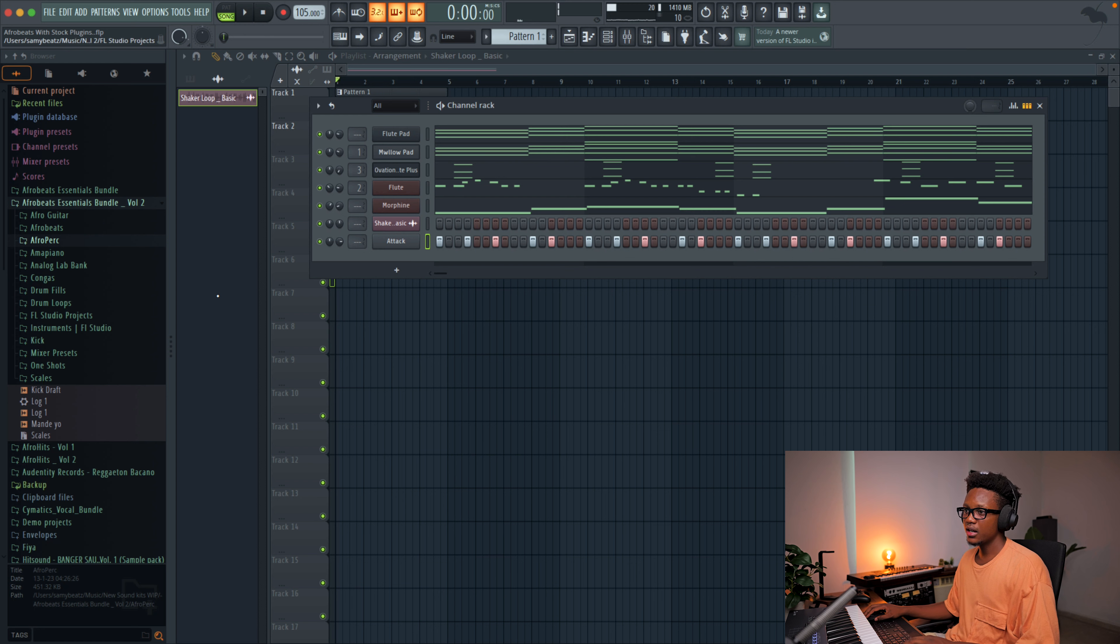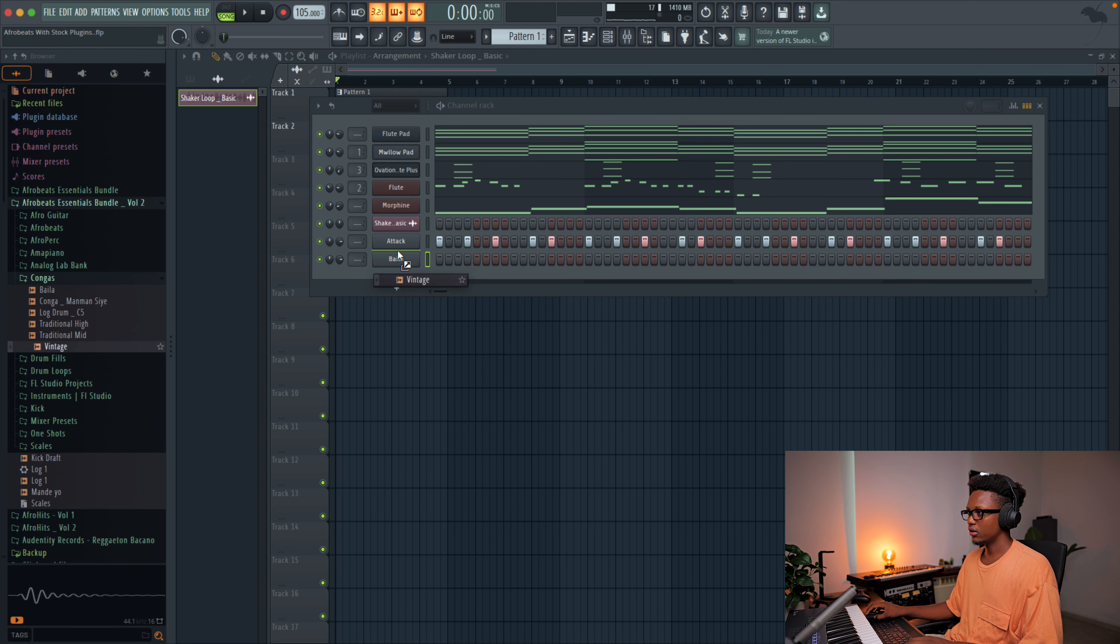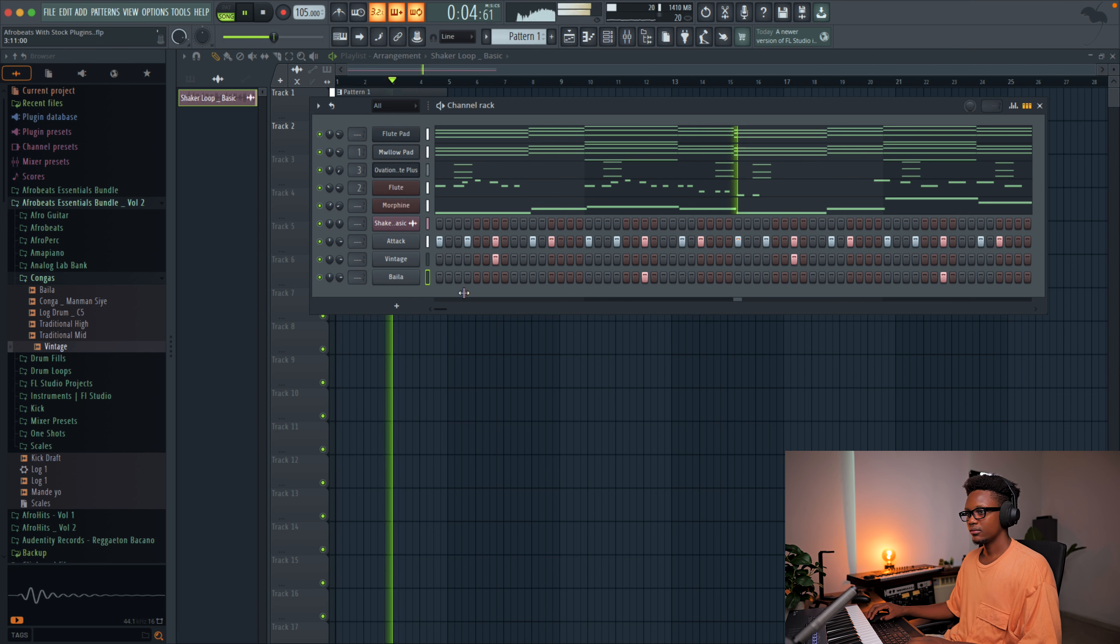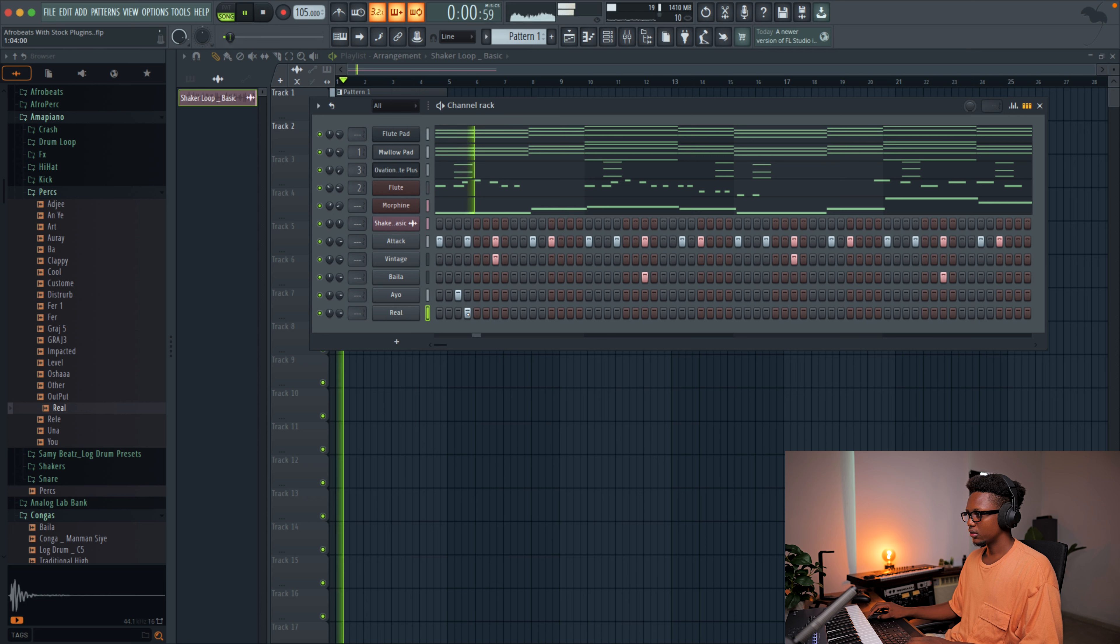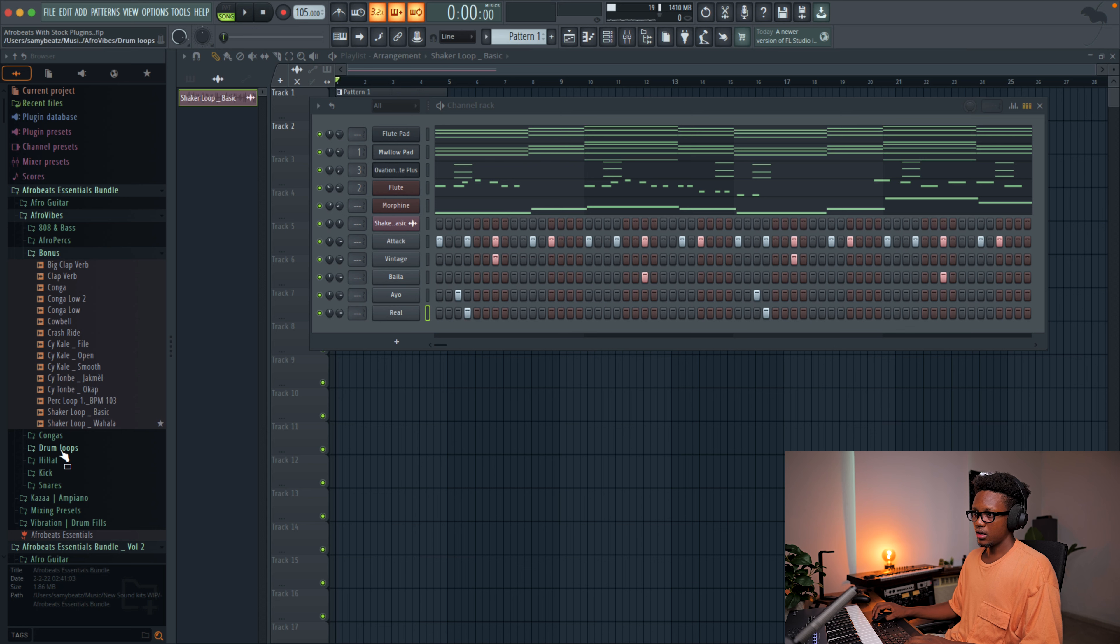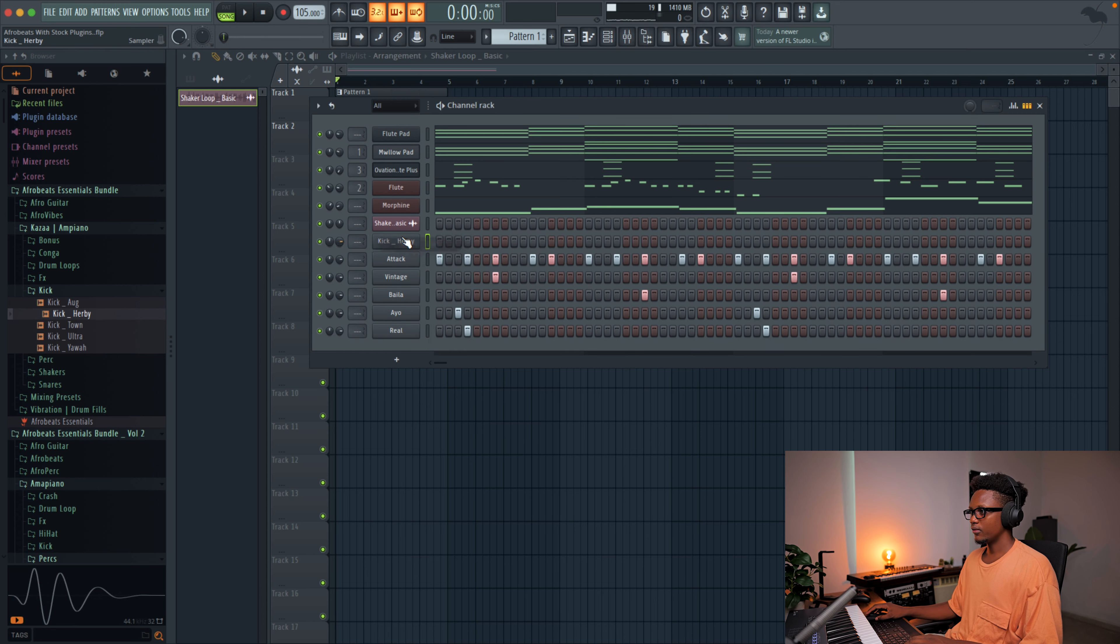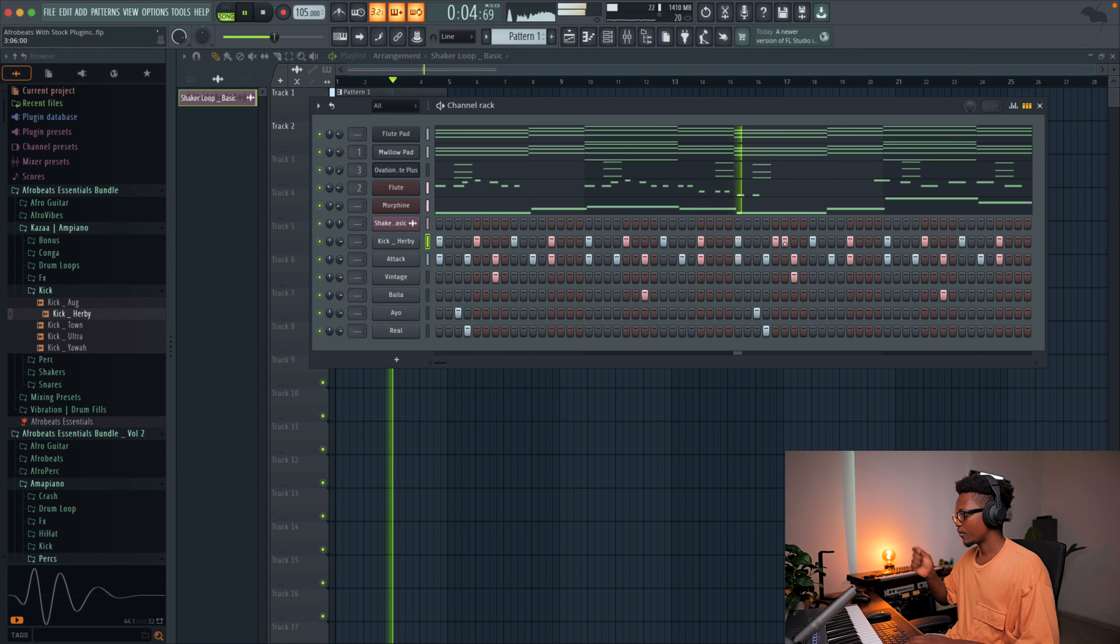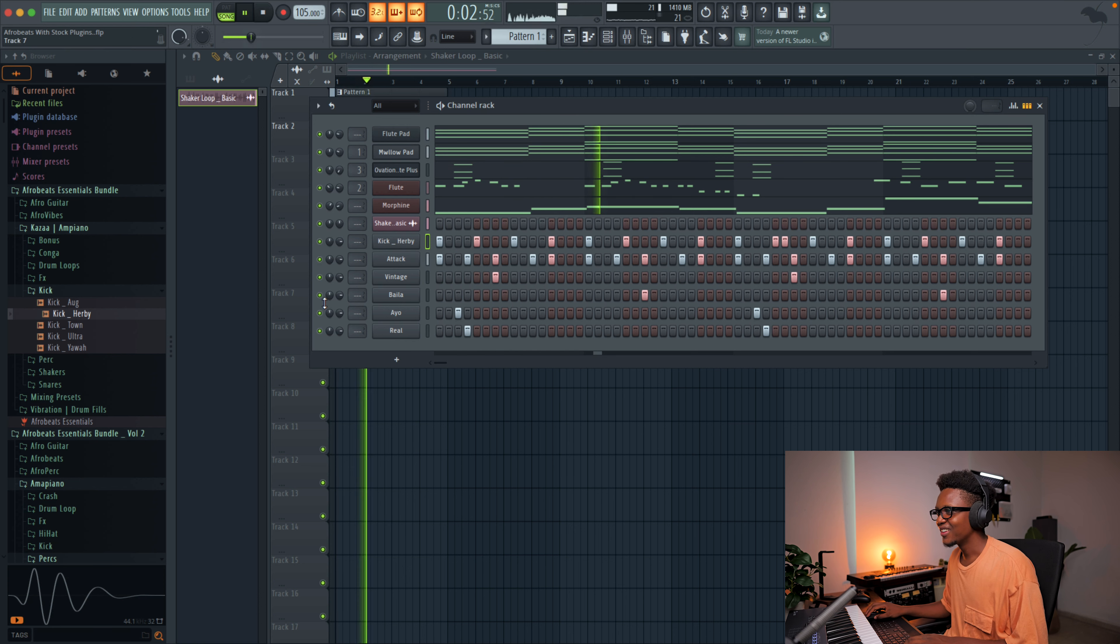And then the next thing is going to be to add some conga. I'm out with this one. And then the vintage one like. Maybe let's try this one. Take it. Okay. Now it's time to add the kick. I'm going to use a kick from the Kaza Amar piano. Let's go use this kick. And then we have. Nice. Love it.